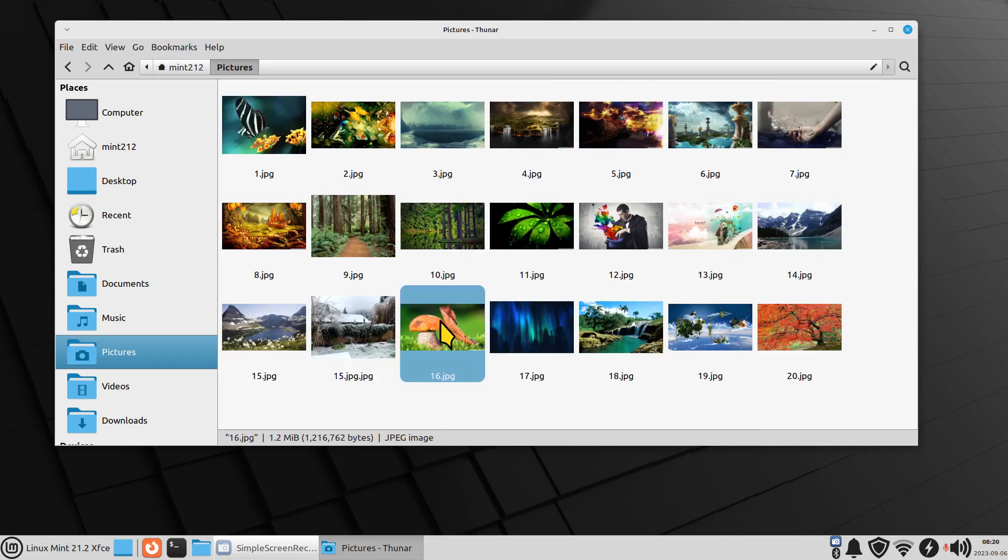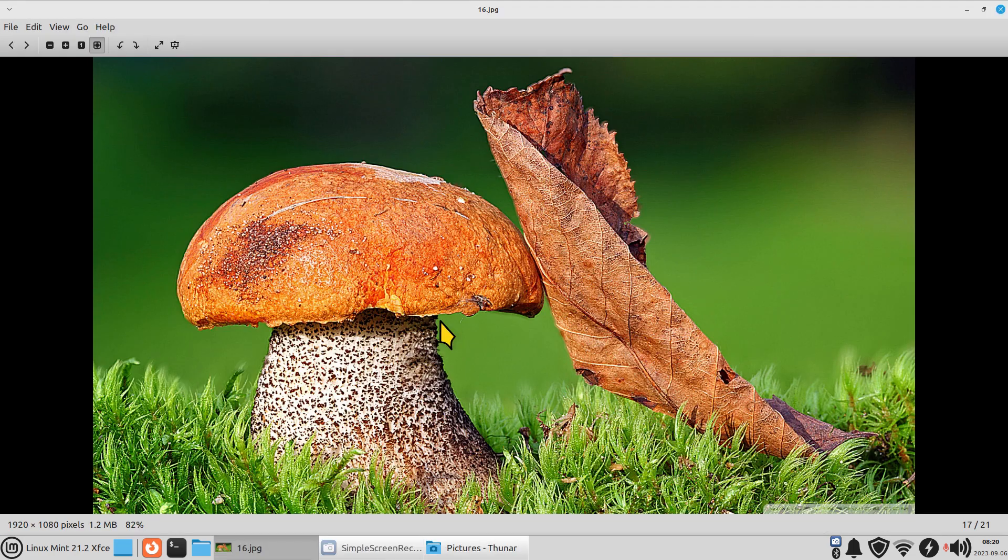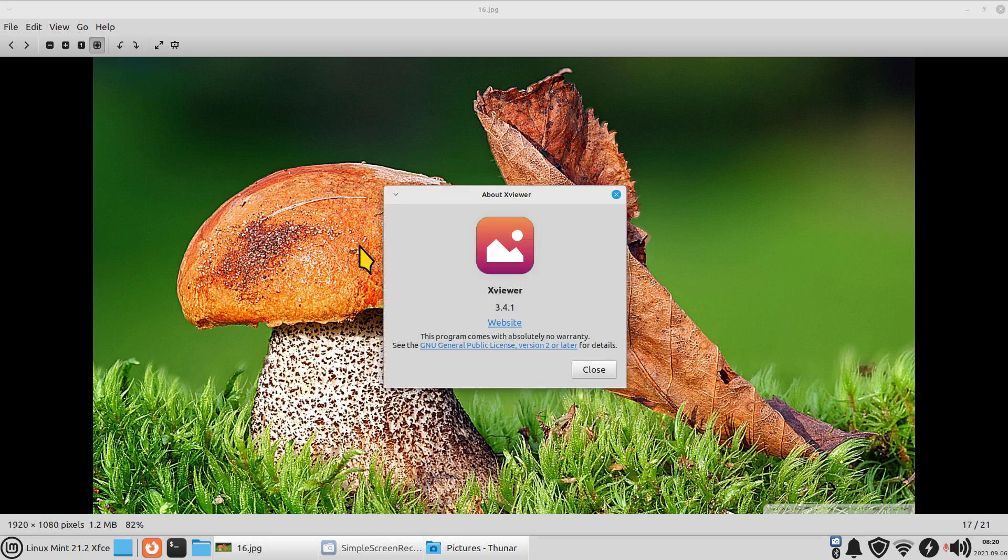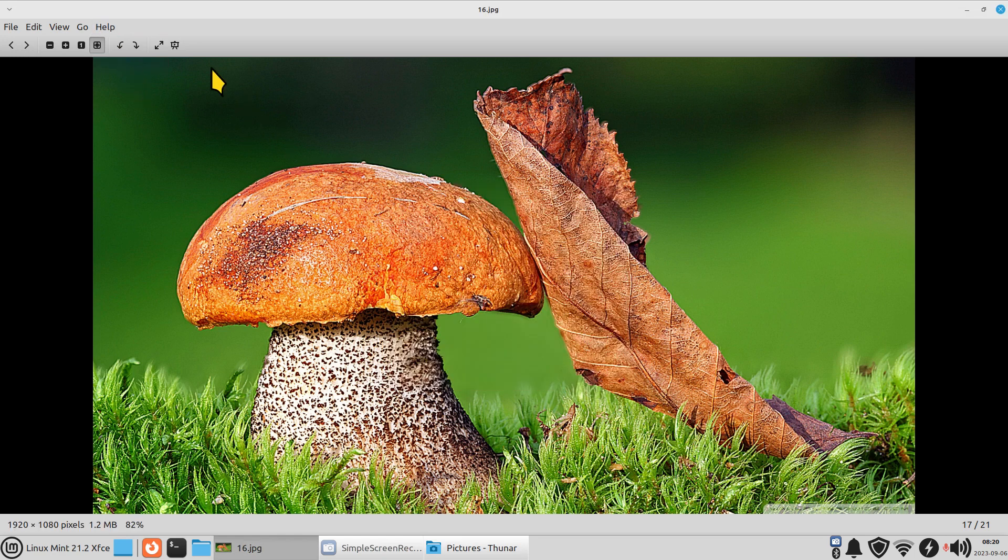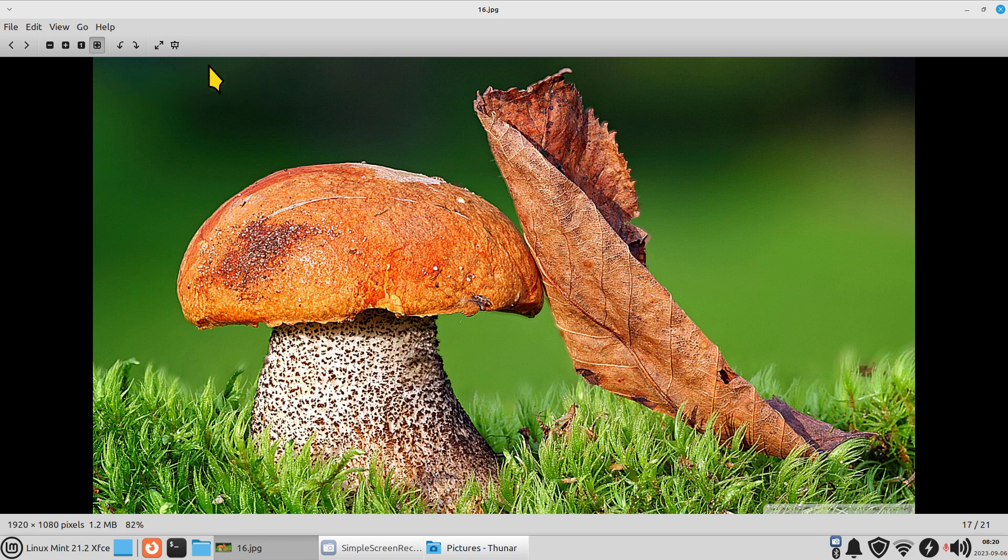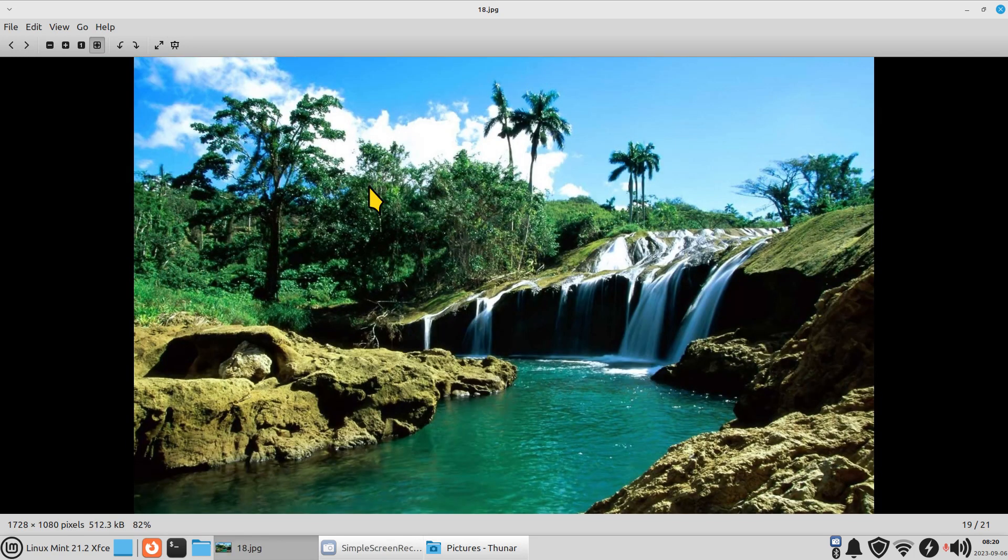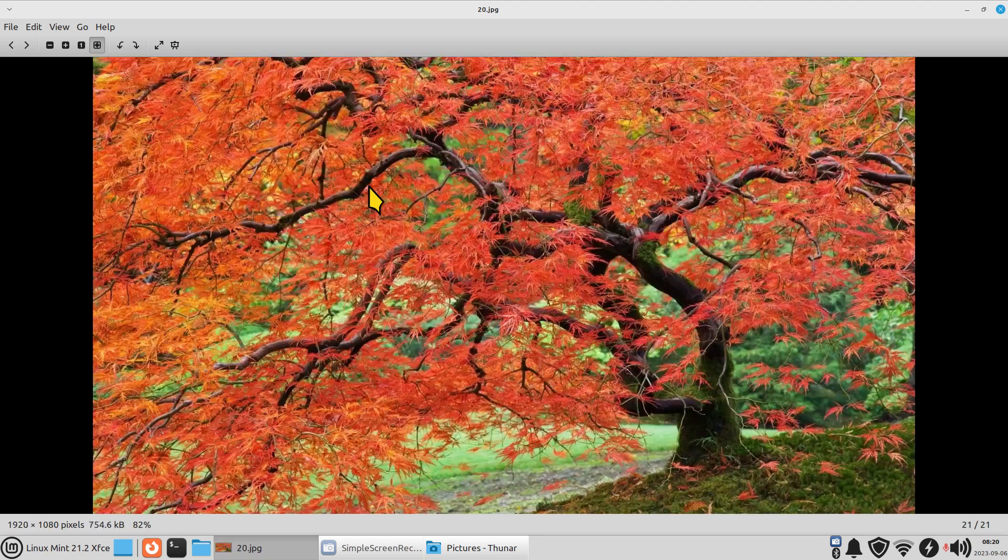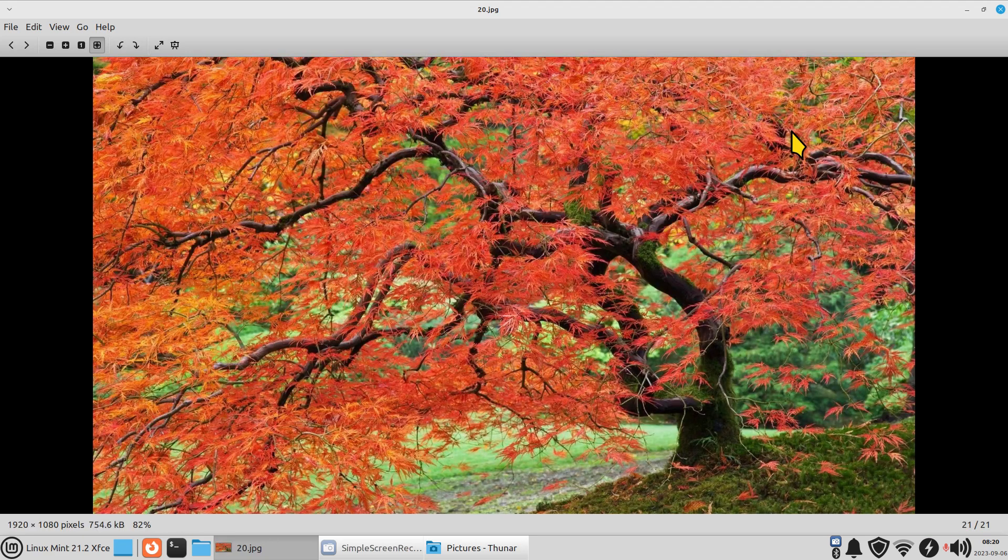All right. Clicking on Mr. Mushroom's spacebar. So, this here is XViewer. You can also do slideshow images. And hitting the spacebar will allow you to cycle through your photos or wallpapers. Alt and F4.